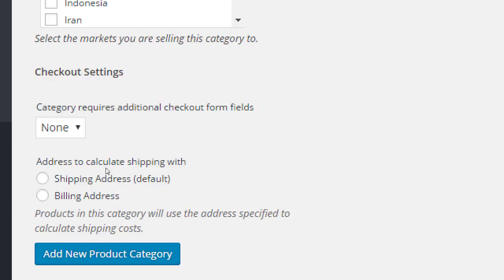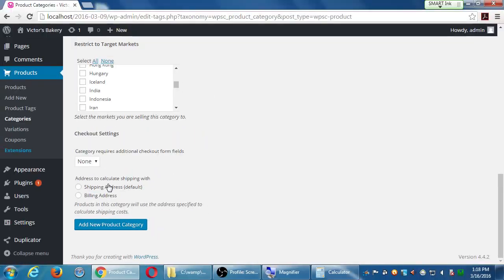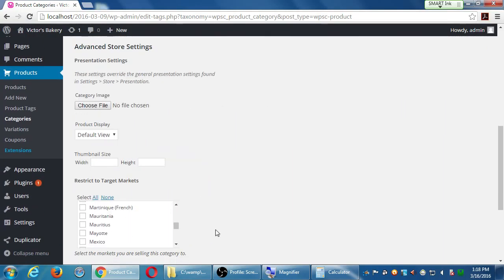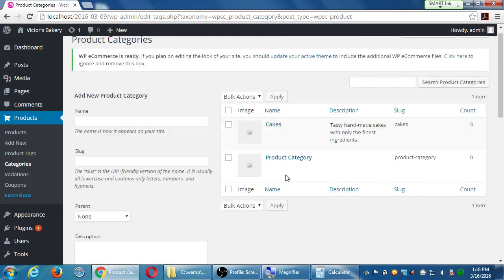Remember when we were at the Checkout screen under Settings, it asked for billing address, shipping address, etc. I said we can create more than one checkout form depending on the product — here's one place to set that, but not everyone needs this. Previously we set our shipping and billing in our main settings; if we wanted to change that per category we could do so here. I didn't make any changes except to give this a name and a description. At the bottom, go ahead and click Add New Product Category. At the top now we've got Cakes.